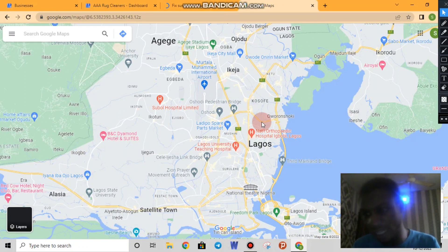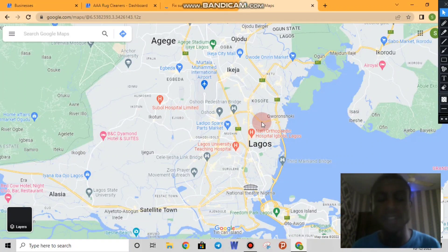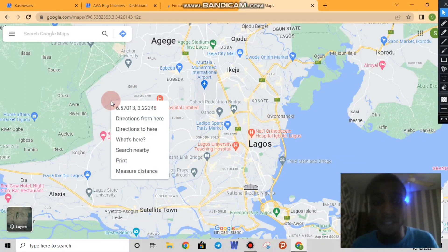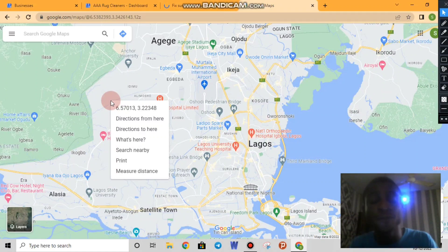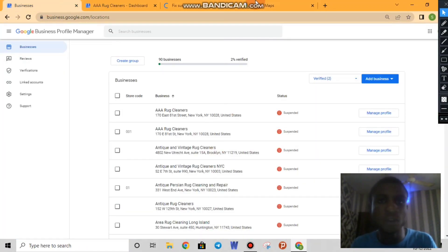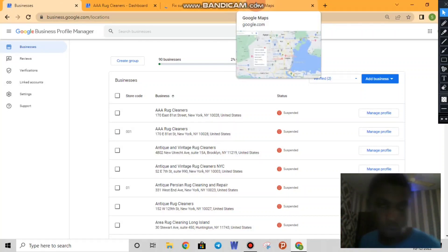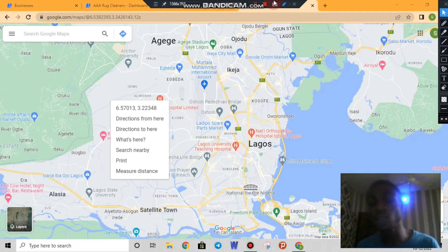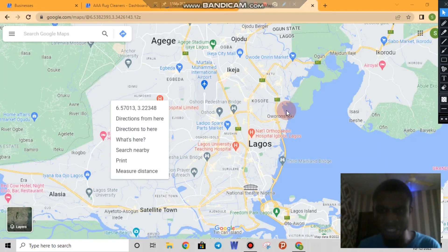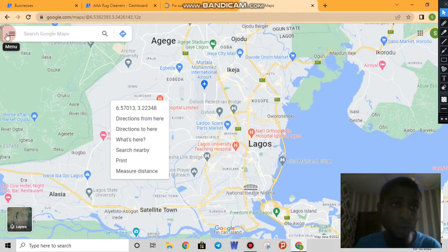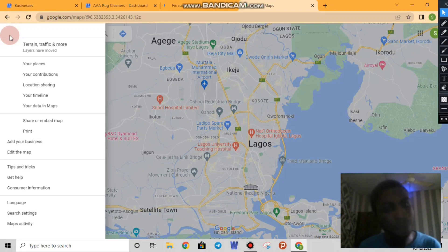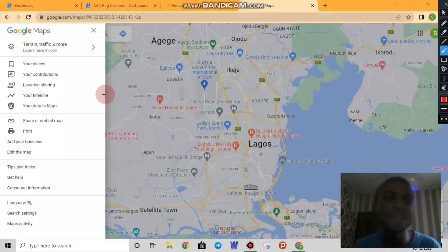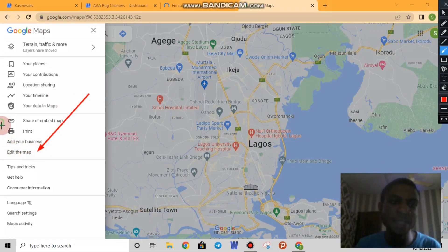If you are using an Android or iPhone, you can just press and hold on the map and add your business from there, and it will be listed on Google My Business. Since we are on a laptop, we'll try a different approach. If you click on the Menu, you will see options like 'your contributions,' 'your places,' 'edit the map,' and 'add your business.'